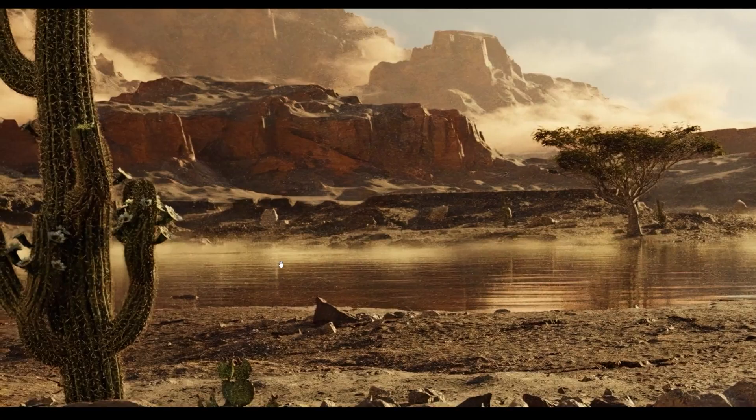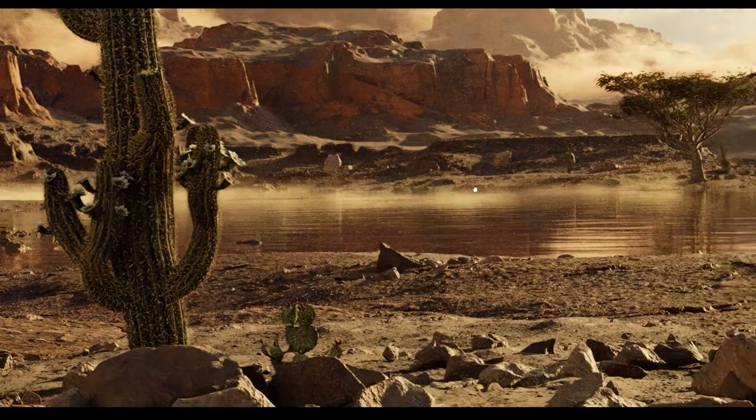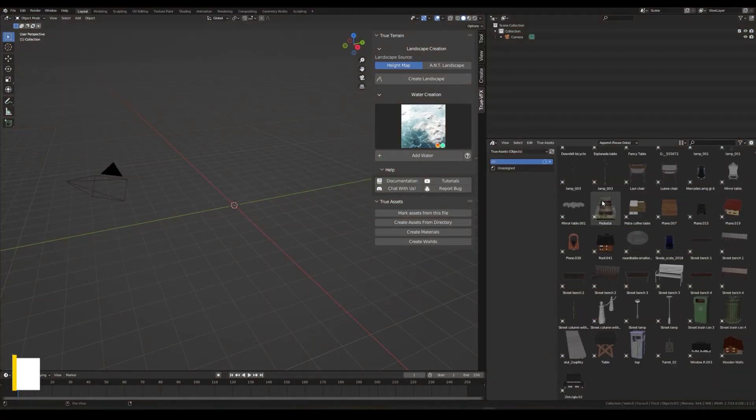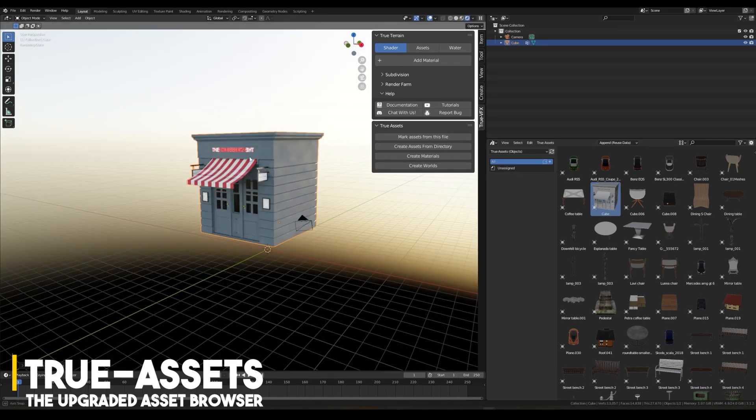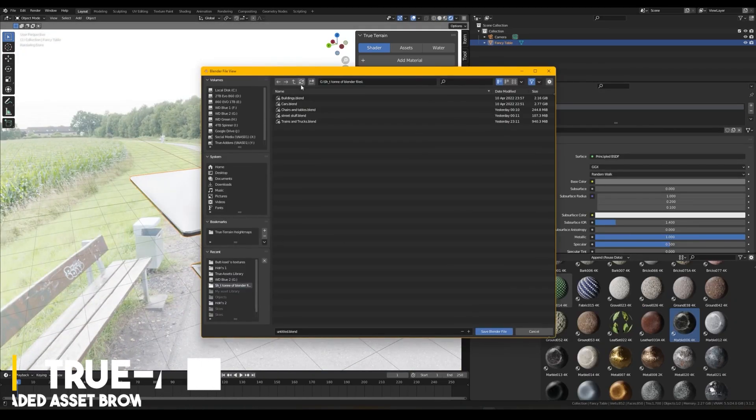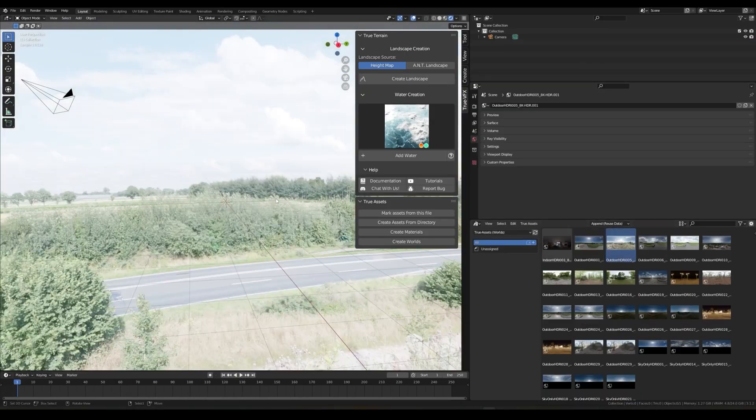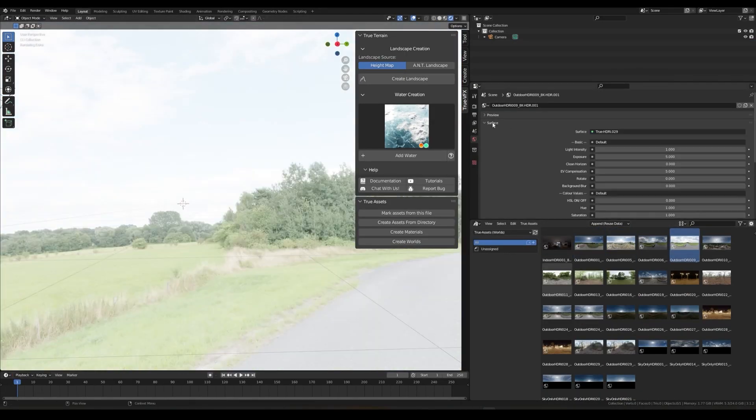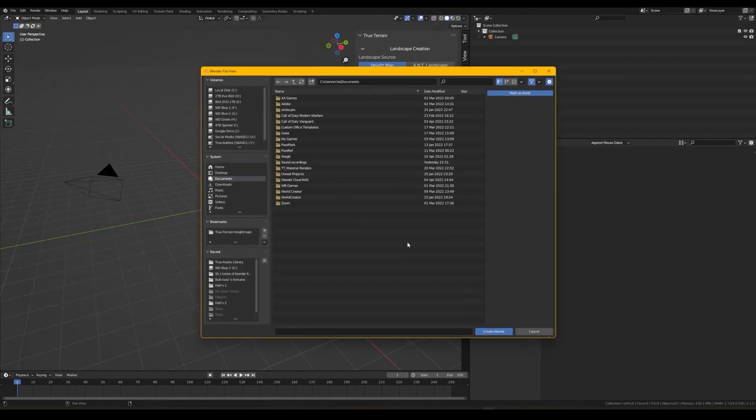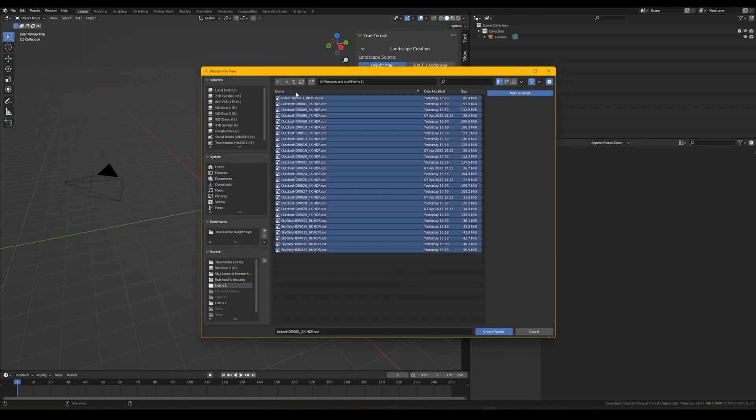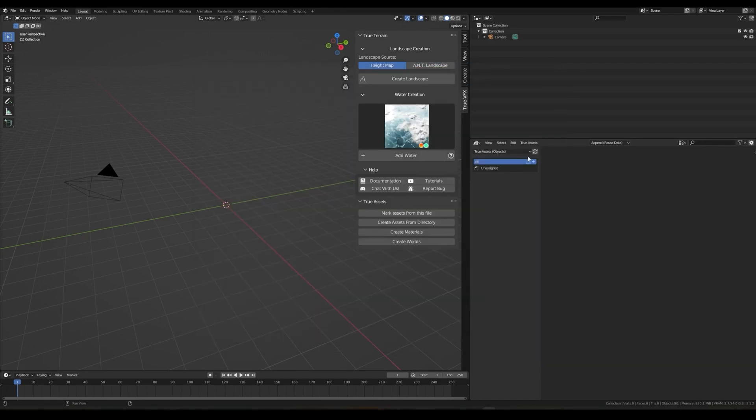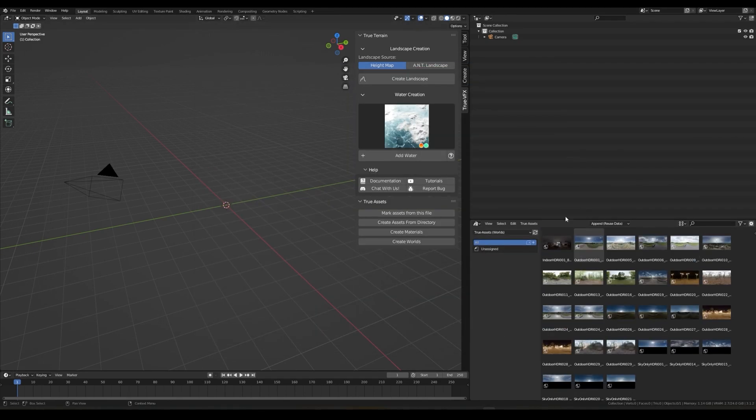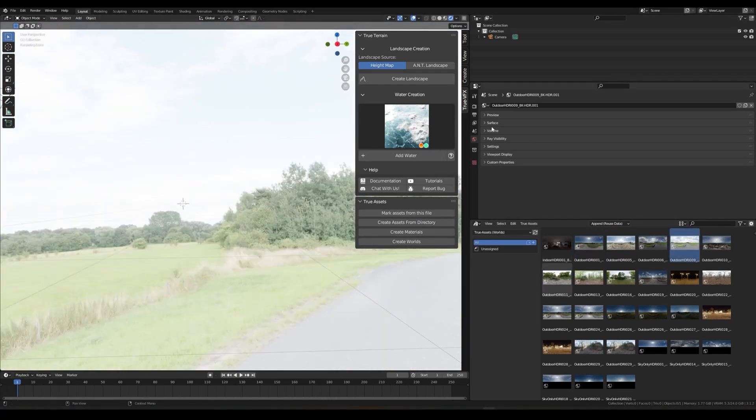Next, I want to talk about something interesting, and that is an add-on called TrueAssets. This one can be a nice upgrade to Blender's asset library, so to speak. The add-on adds some really useful features to Blender, like the ability to add anything from HDRIs to materials in addition to objects into the library with just a few clicks.